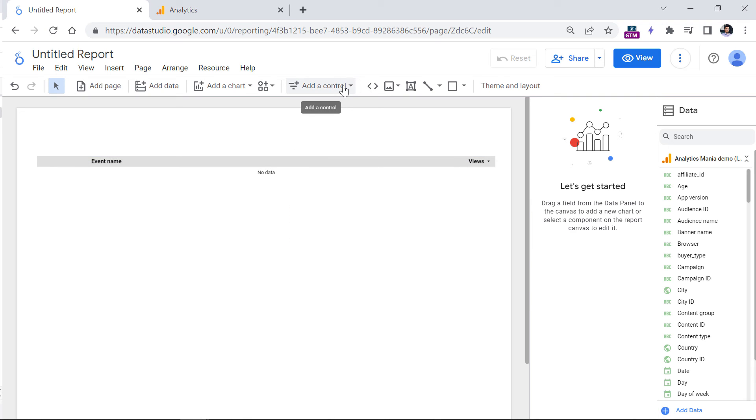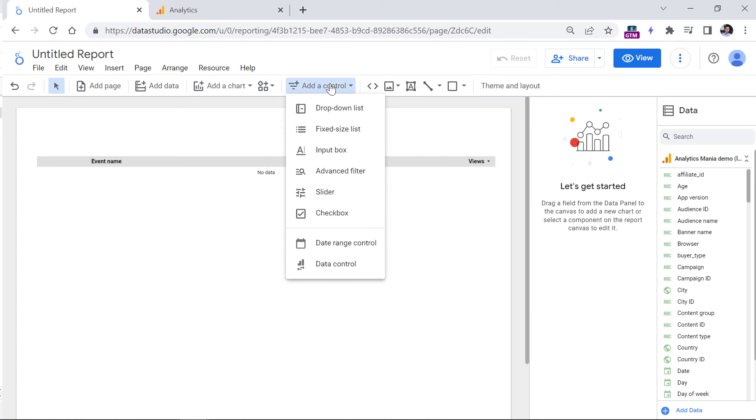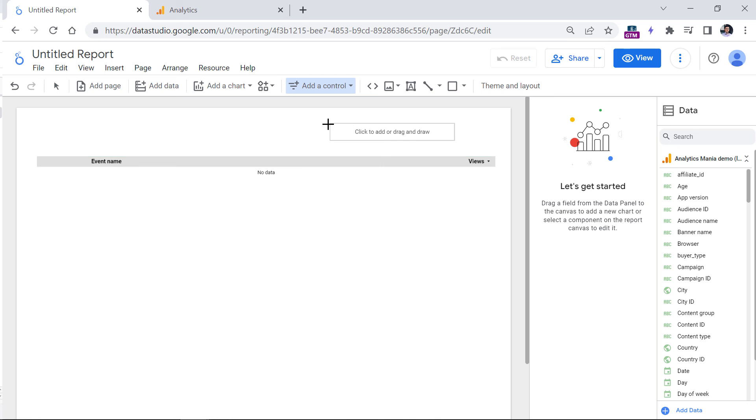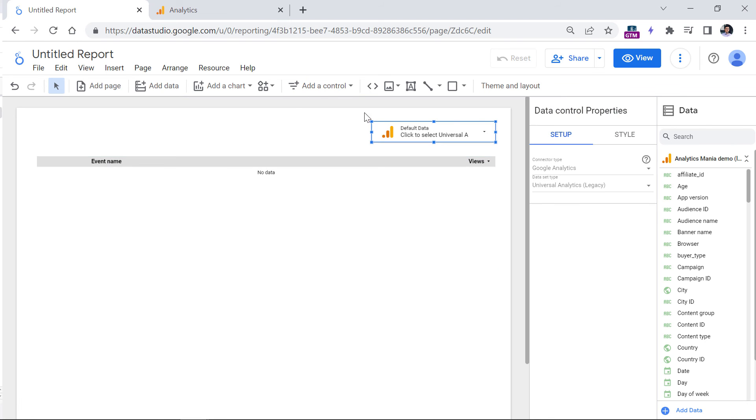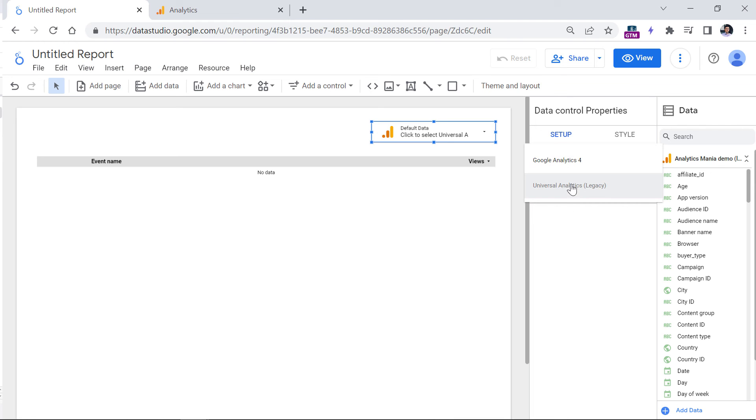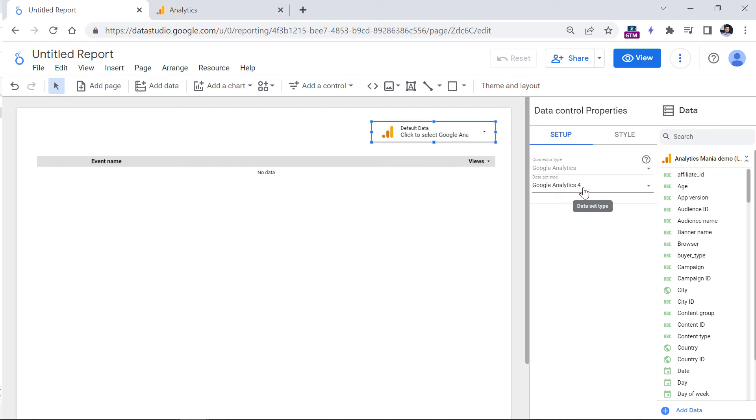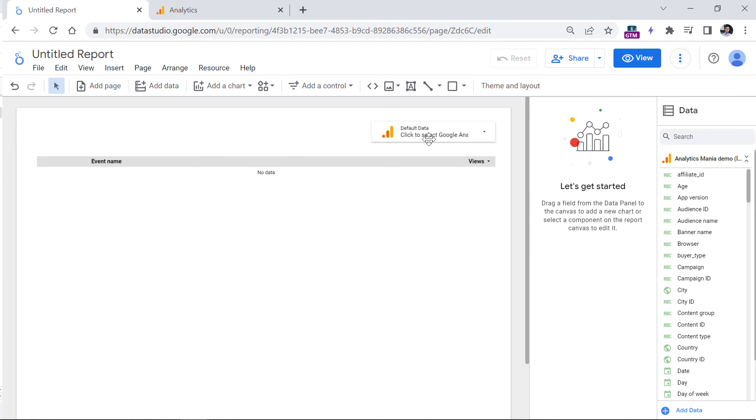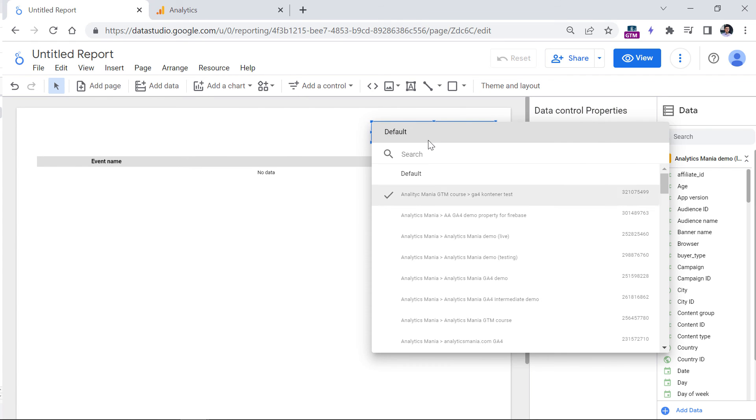So click add a control right here, and then data control, then add an element right here. And then make sure that the connector type is Google Analytics, but data set type is Google Analytics 4. In the future, when Universal Analytics shuts down, I think that obviously, this will be the only option. But once you switch to the data set type Google Analytics 4, then you will be able to choose and switch between different properties and see their data.